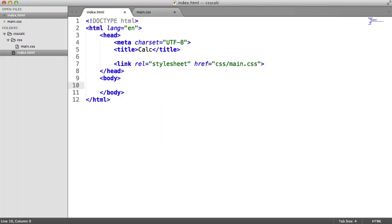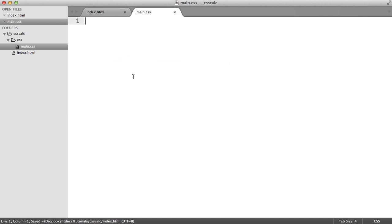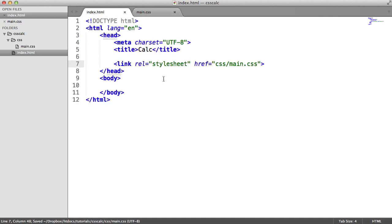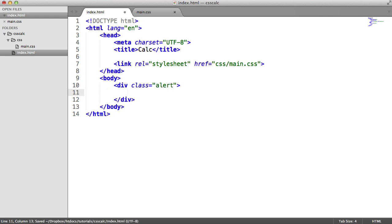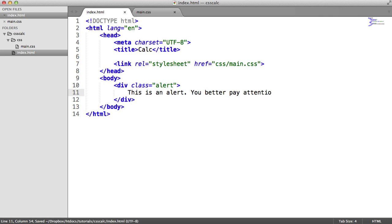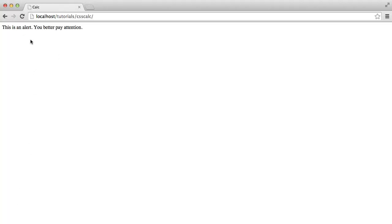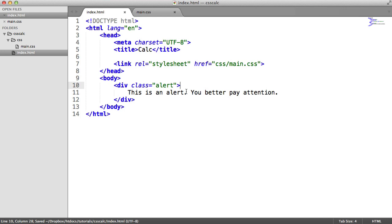Here's the document I'm going to be working with — just a basic doc layout with my main.css stylesheet linked in and currently no styles at all. Opening up the browser, we have absolutely nothing. So let's build the markup: I'm going to create a div with a class of alert and type some text — 'This is an alert. You better pay attention.' When we refresh, we just have text.